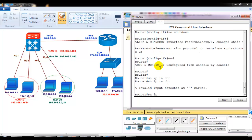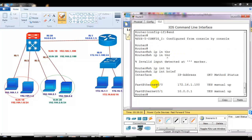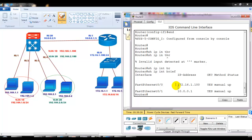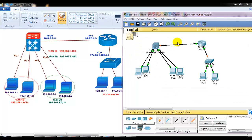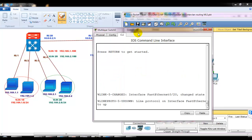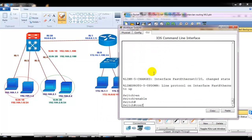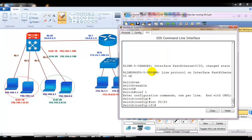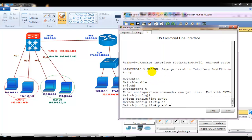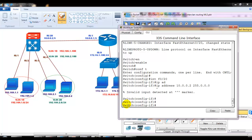If I verify with 'show ip interface brief', I can see F0/0 is connecting to the LAN and F0/1 is connecting to the WAN, just like normal connections. This part is configured. The only part remaining is to configure interface F0/20 on my switch. I'll go to that interface and try to assign IP address 10.0.0.2 with the default subnet mask, but I get 'invalid input detected' — there's a problem.